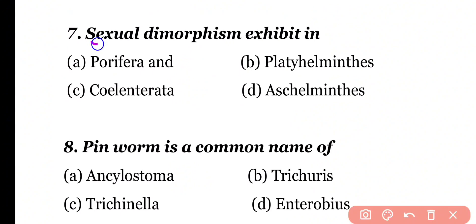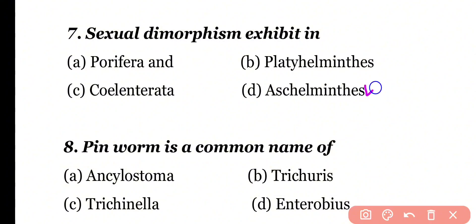Question 7: Sexual dimorphism is exhibited in Porifera, Platyhelminthes, Coelentrata, or Aschelminthes. Correct answer is option D. Phylum Aschelminthes shows sexual dimorphism. Sexual dimorphism is especially present in Ascaris.